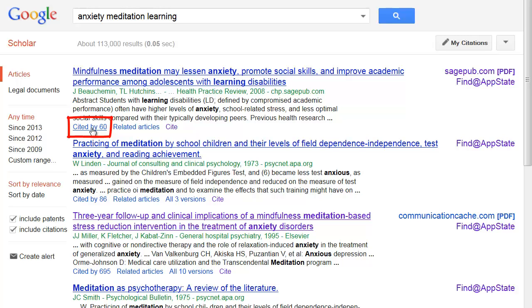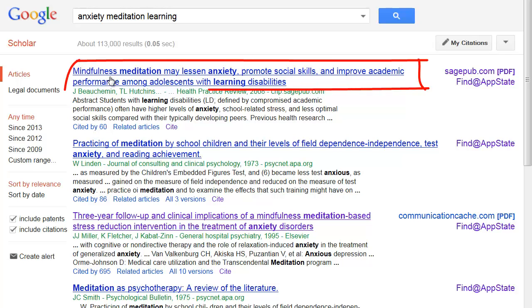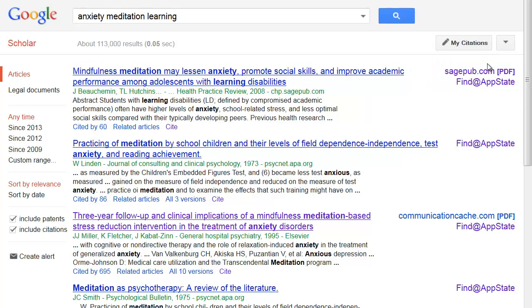The cited by link will give me the scholarly articles and books that use this particular item in further research on the topic. To see the full text, I simply need to click on the title or the full text link to the right of each item. Off campus, I will need to log in with my name and banner ID. If neither of these links provide the full text, the next step is to click on Find it App State to search for the full text in the library.